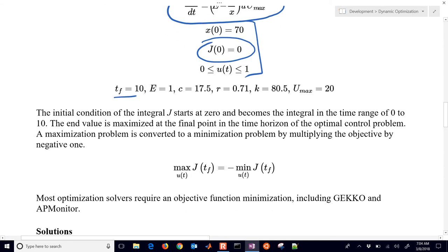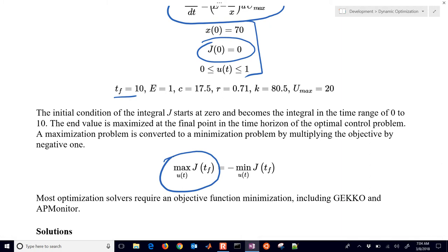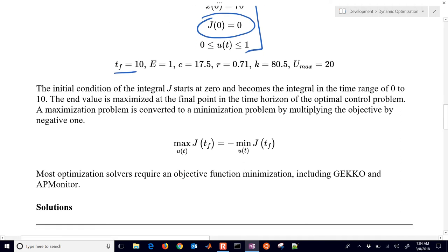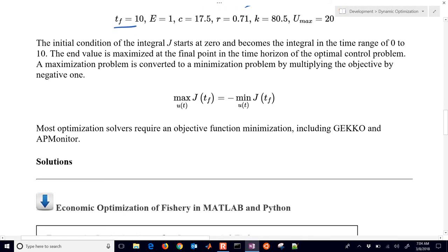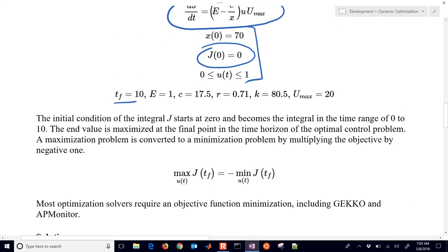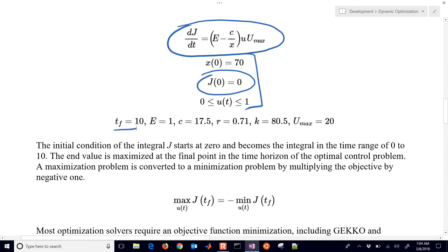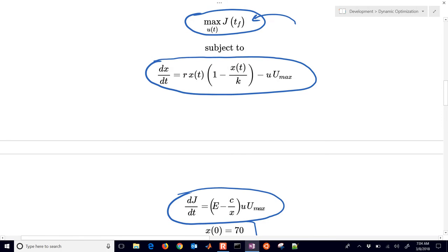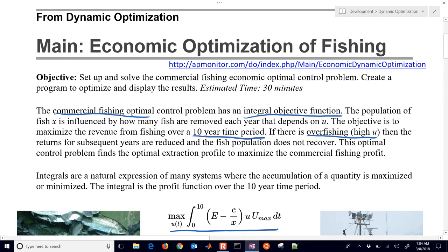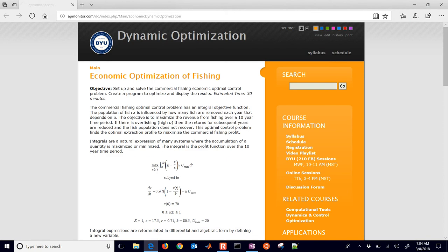The other thing we need to be aware of is that we're maximizing that objective function. And most optimization solvers require an objective function that you're minimizing. Now that's not a problem. You can just multiply it by negative one and that converts a maximization problem into a minimization problem. So let's go through how to set this up and solve it. There's going to be some solutions there in MATLAB and Python that you can select. I'll show you the link for the source code. So I'm just going to scroll back up. It was right here at the top.